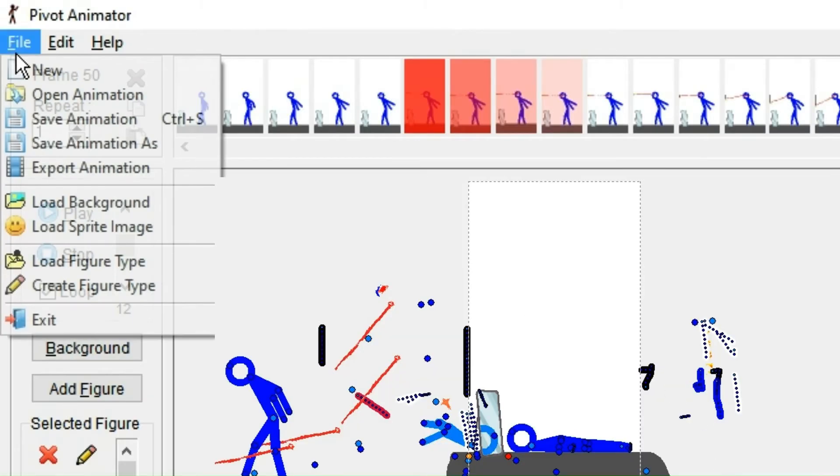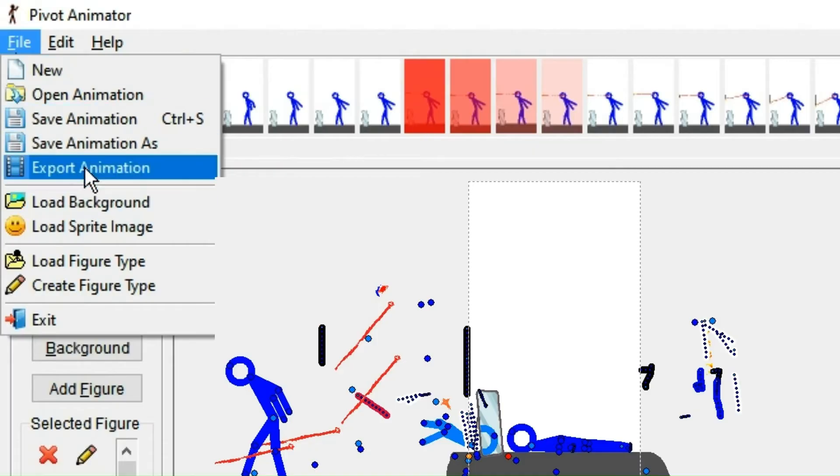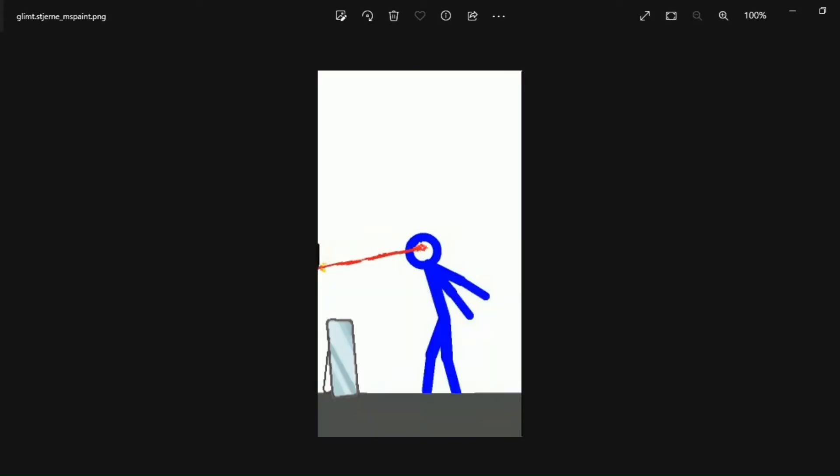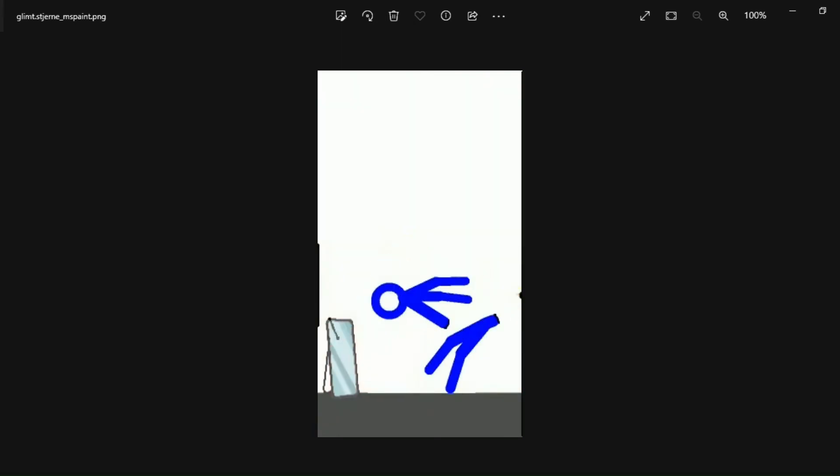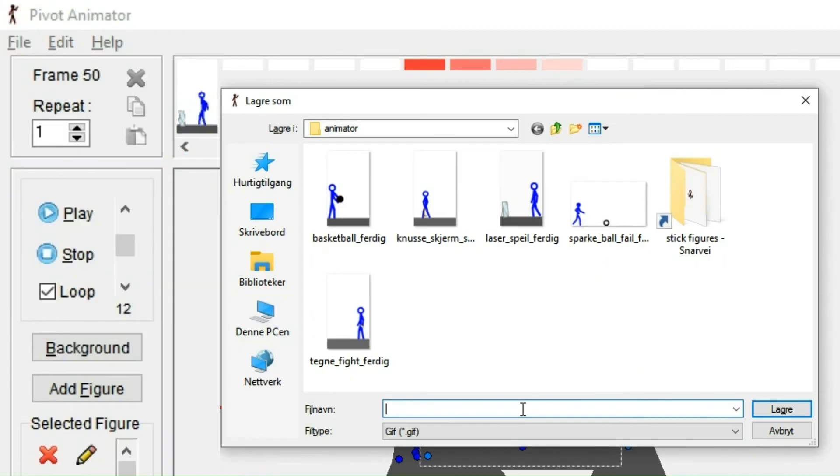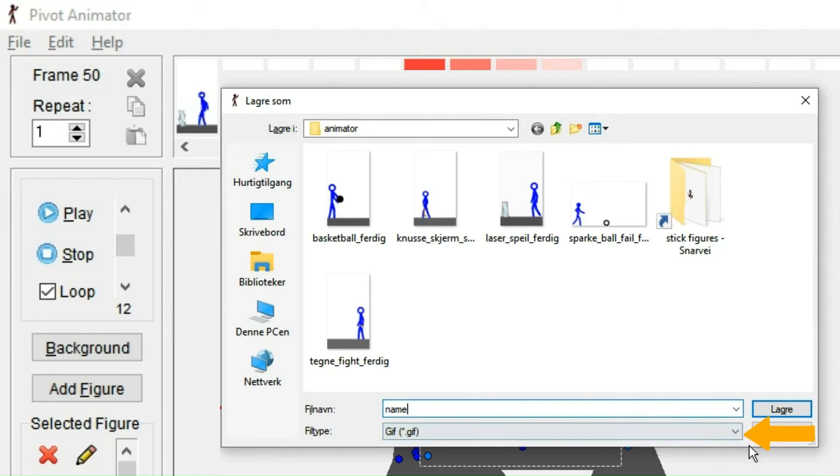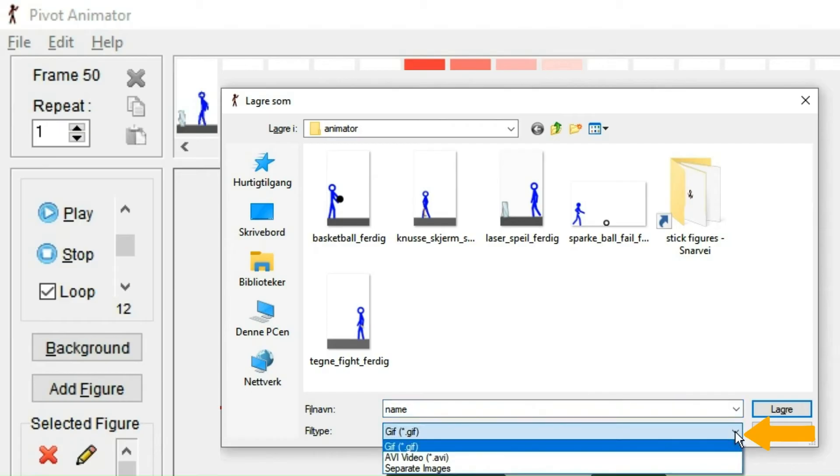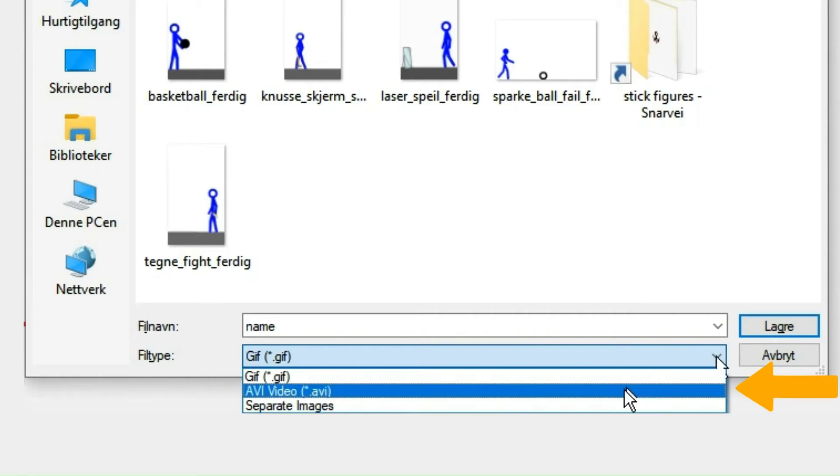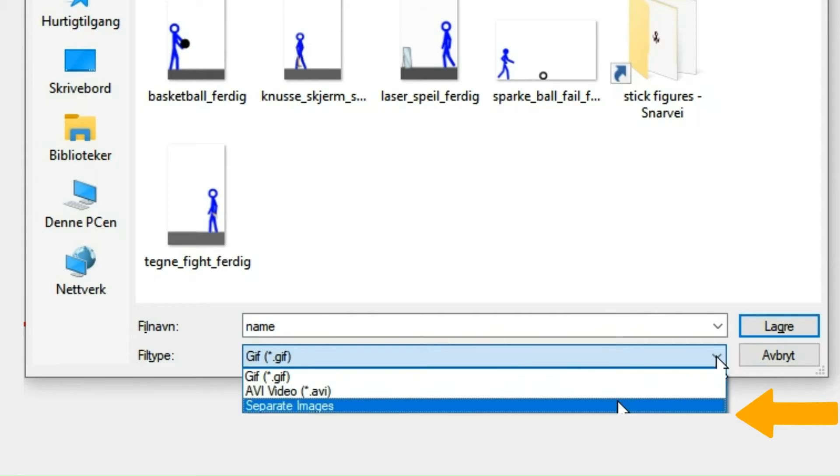The fifth button exports the animation. And when you have exported it, you cannot edit it again. By clicking here, you open your files and you can pick a file location. And obviously you can pick a name and such yourself. However, by clicking this arrow, you could choose the file type. So you could choose between saving it as a GIF if it's less than 15 seconds, an AVI video which is basically like a normal video, and you could also export it as separate images.